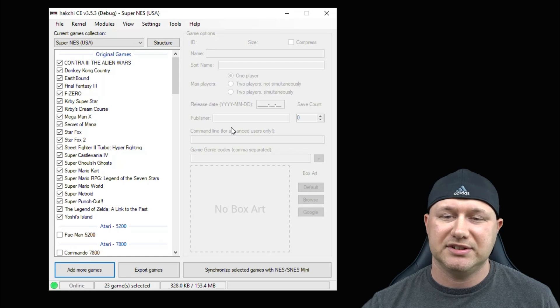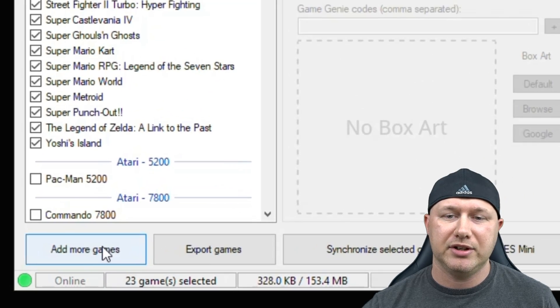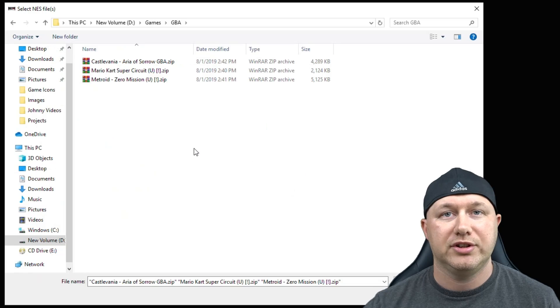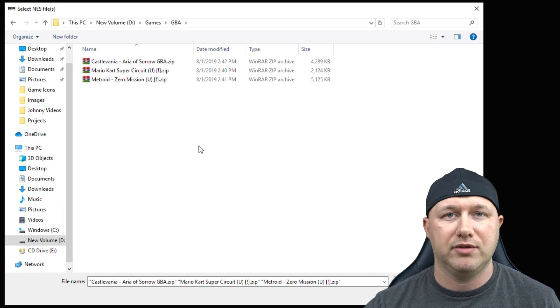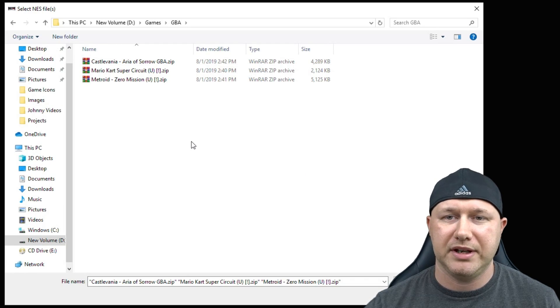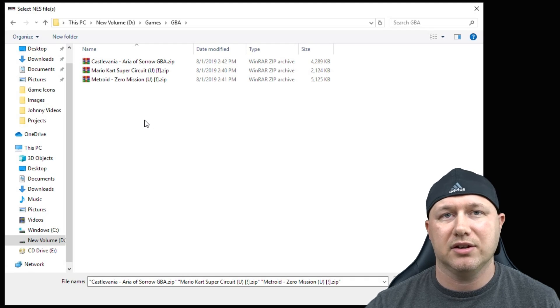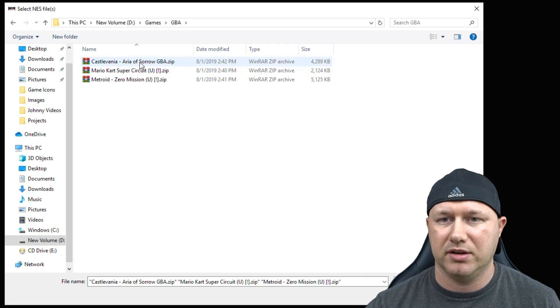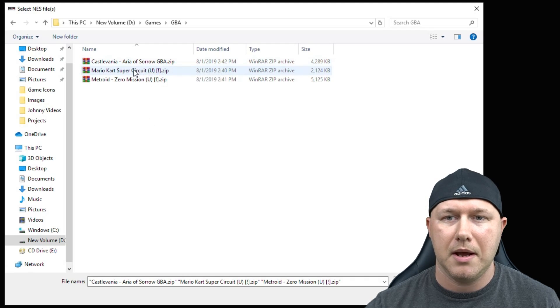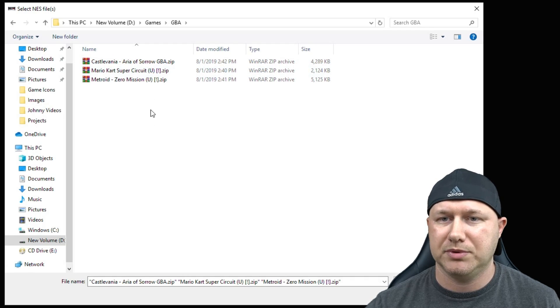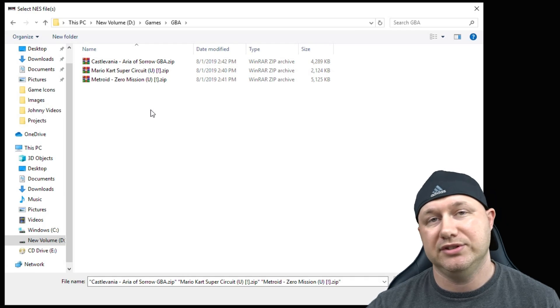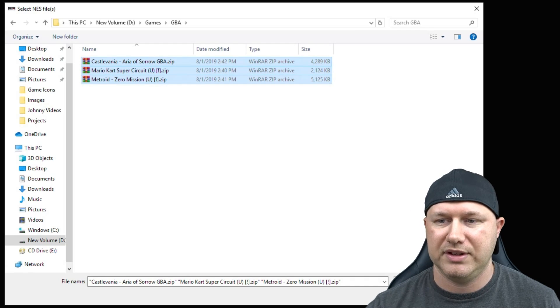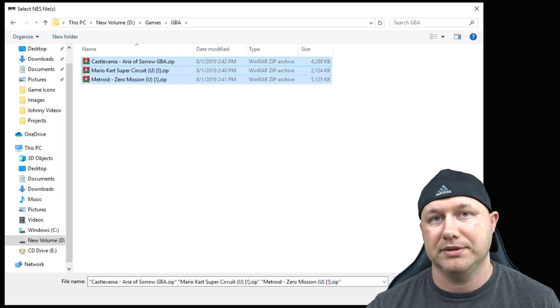Now to add your games to the system you're going to go down here to the Add More Games button. You're going to navigate to whatever folder you keep your games in. We're going to take a look at three games today: Castlevania Aria of Sorrow, Mario Kart Super Circuit, and Metroid Zero Mission. So I'm going to highlight all three of these then click Open.